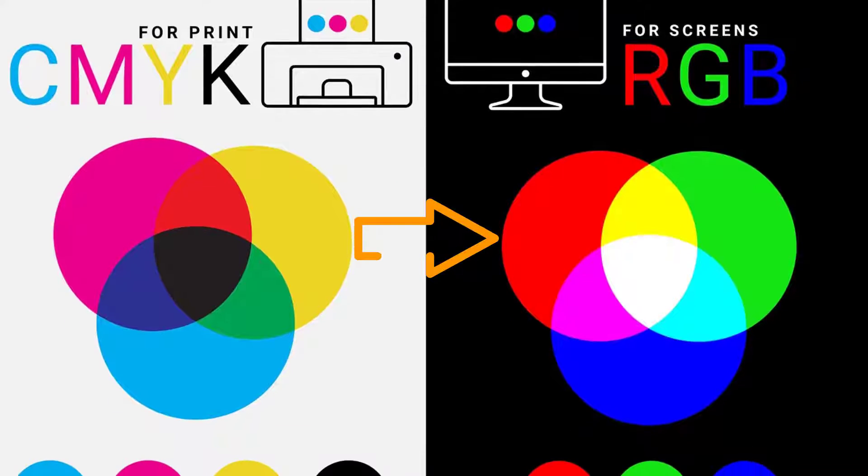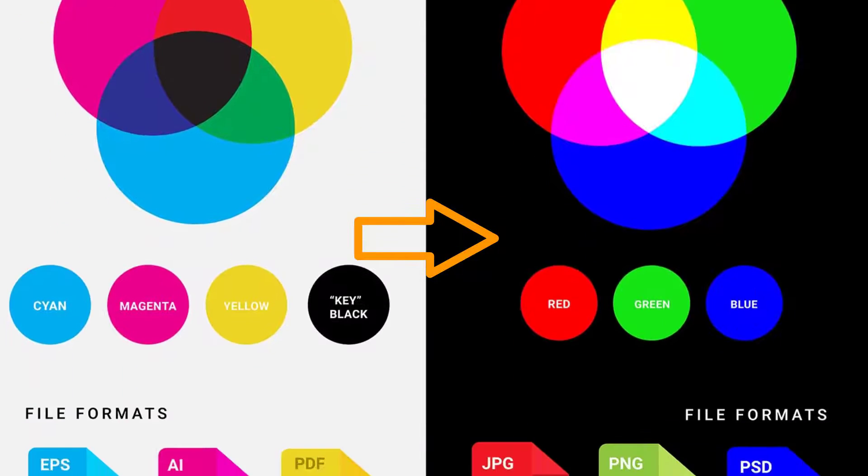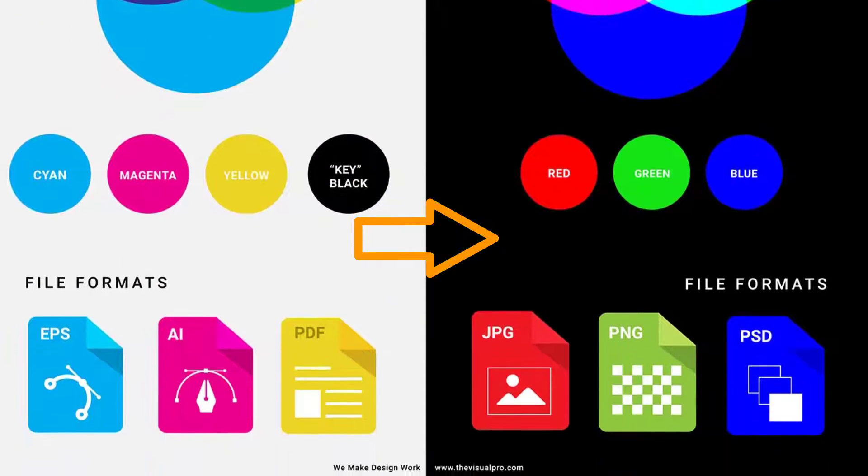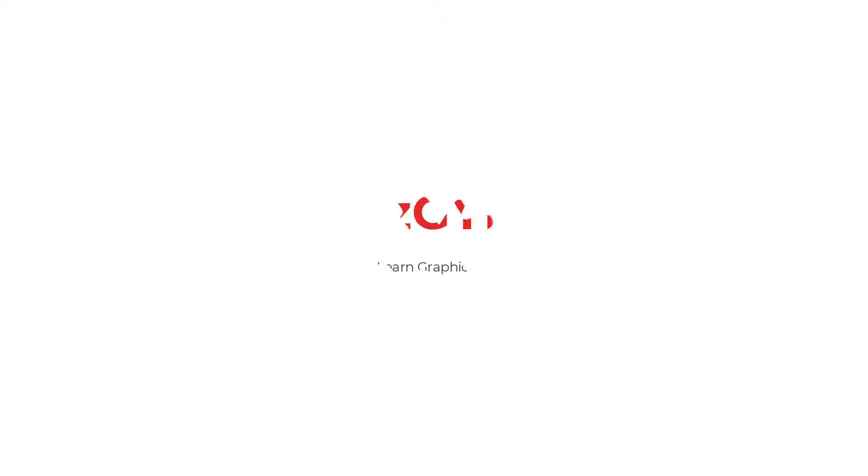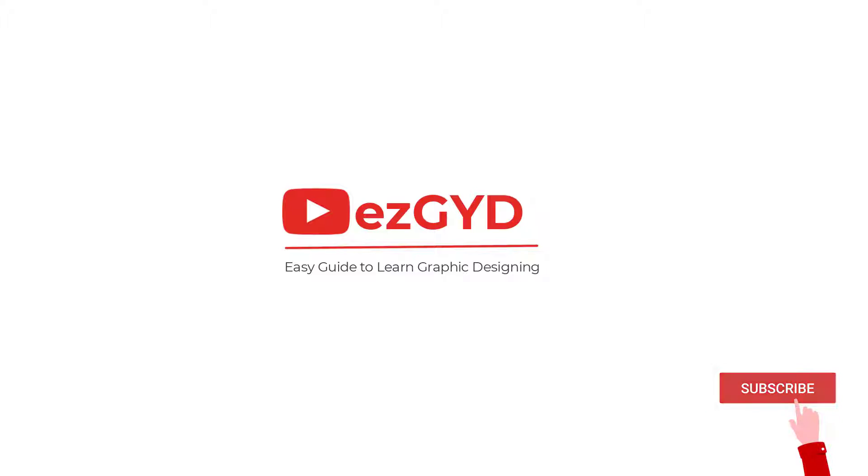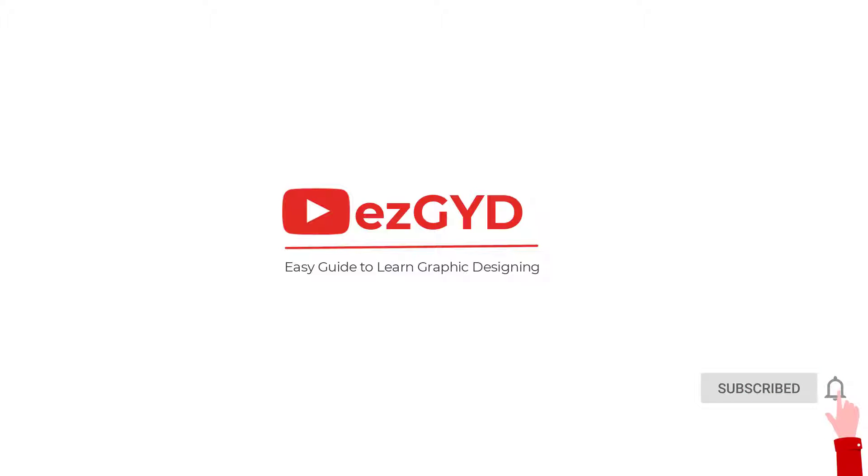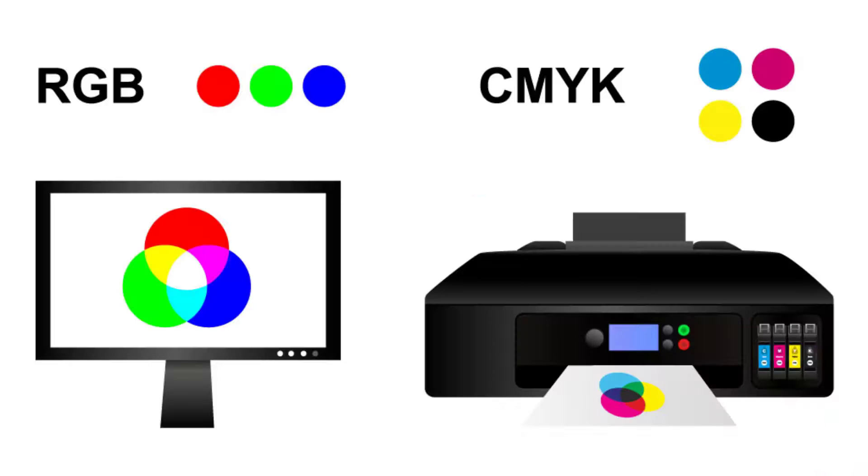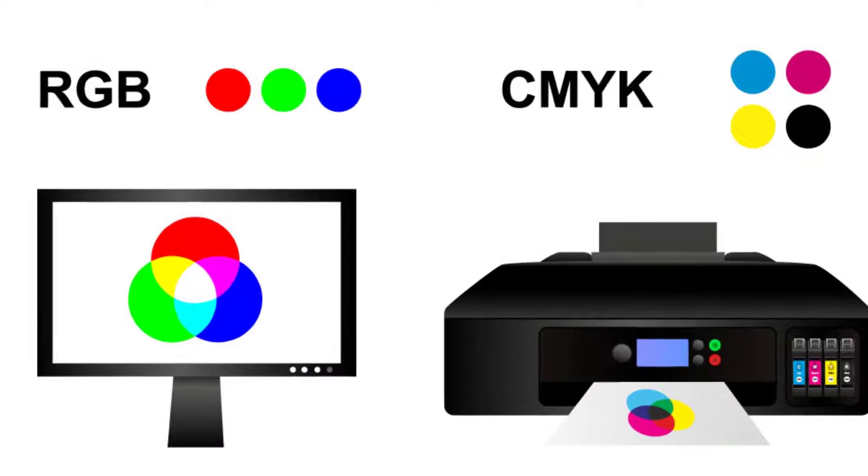Today I will show you how to convert CMYK to RGB in Adobe Illustrator. Welcome to EasyGuide official YouTube channel. Please support and subscribe to the channel. Now let's get back to the video.